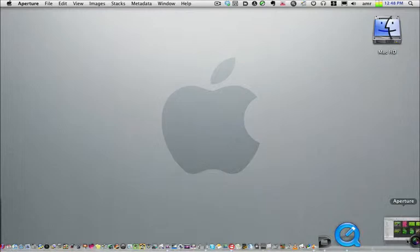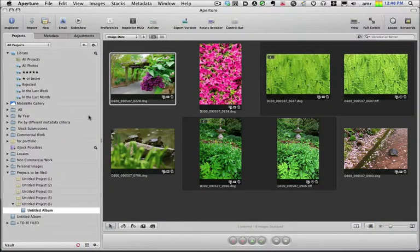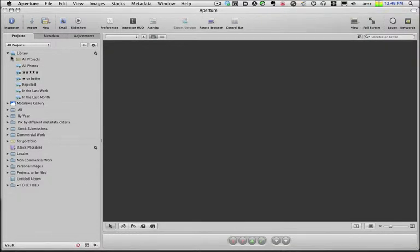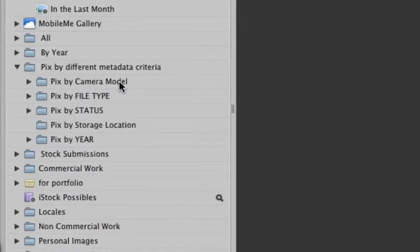So let me just go through this really quickly. Smart albums are albums that will continuously add pictures to them based on criteria that you set up when you first set up the smart album. Let me show you a sample of a smart album that I've already made. Right here I've got pictures organized by different metadata criteria. I'm going to open this one up and look at pics by camera model.